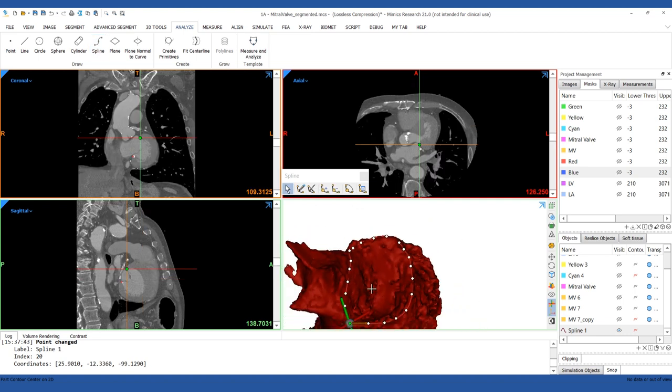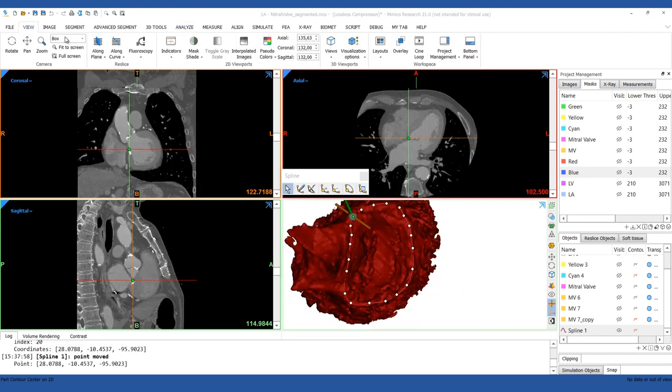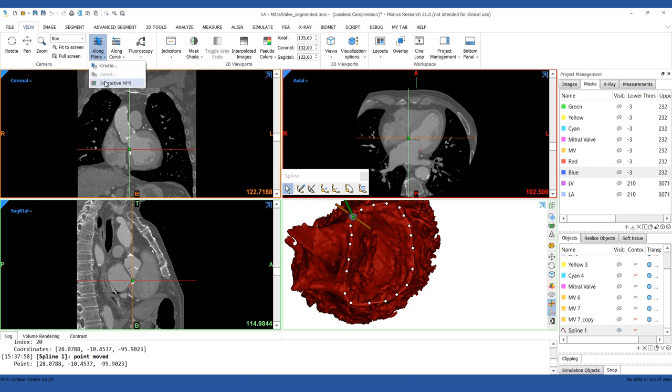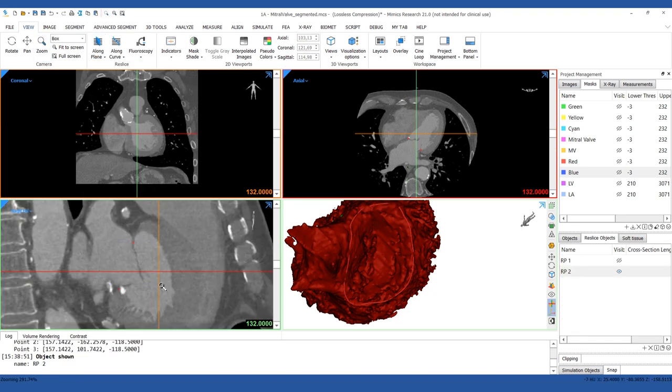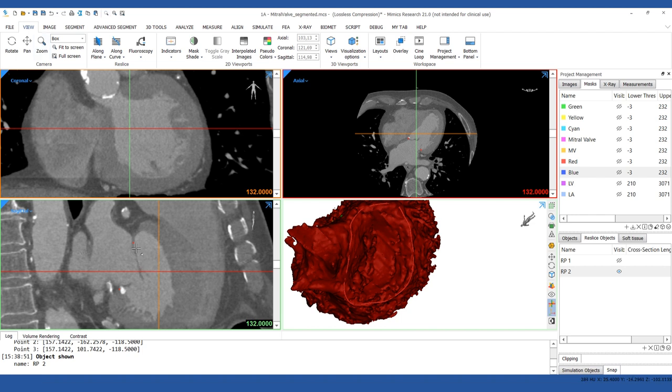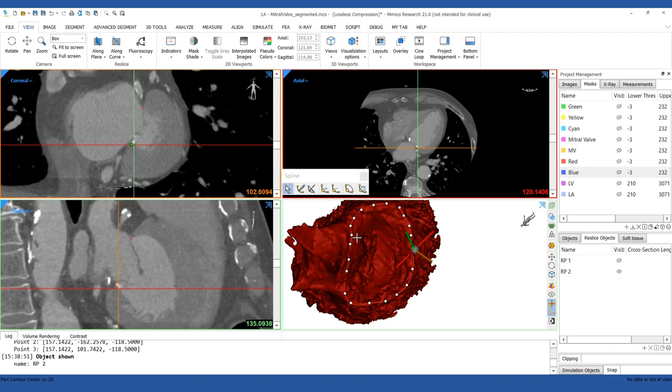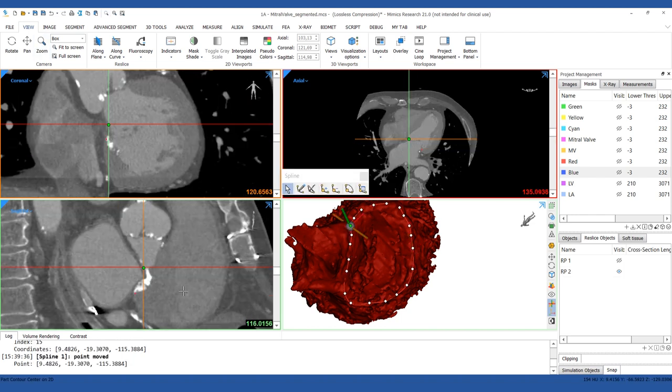Re-slice the images using the Interactive MPR tool. The goal is to visualize the Mitral Valve Annulus and adjust the control points for the spline. If needed, you can show the Mitral Valve Mask to make it more visible.